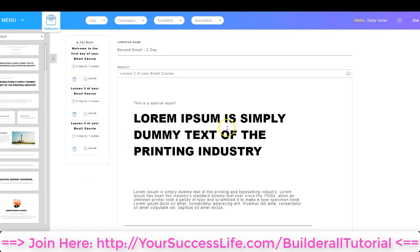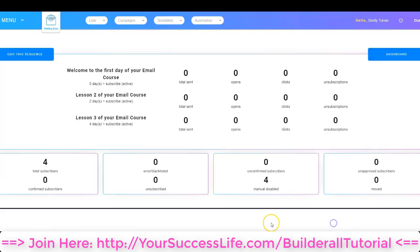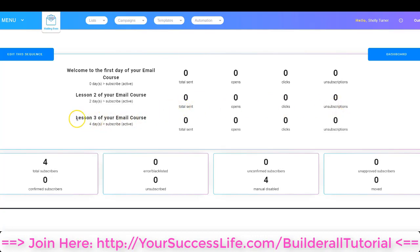Now that I have everything set up the way I want it, I'm going to click Done. Now we have a summary of everything that's happening with our email sequence. We've got our first email going out zero days when they subscribe and it is currently active — it also gives us some analytics, which are all zero since nothing has sent yet. Then we've got our second email going out on day two after they subscribe, active, with analytics. And lesson three — the third email — sends out four days after they subscribe and is currently active with analytics as well.